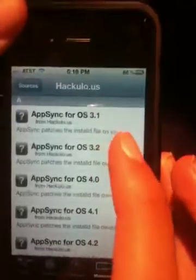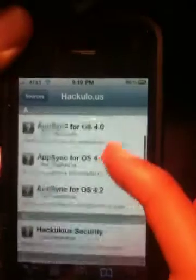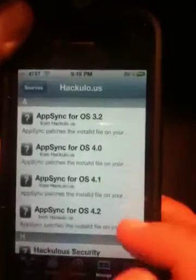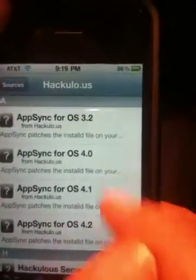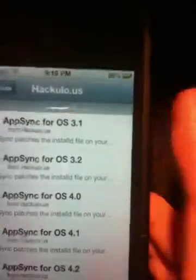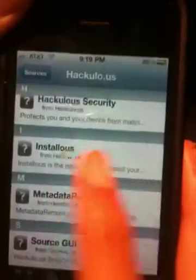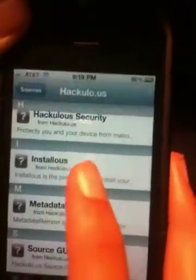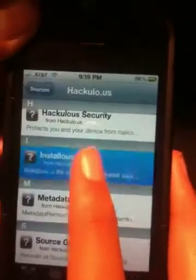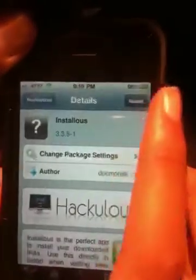Now you want to click on it, so you've got Hackulo. Then you will see the App Sync for all these different ones - 4.1, 4.2, 4.0, all the way back to 3.1. You want to scroll down until you get to Installers. You want to click on Installers, then you want to go up to the top right and click Install.